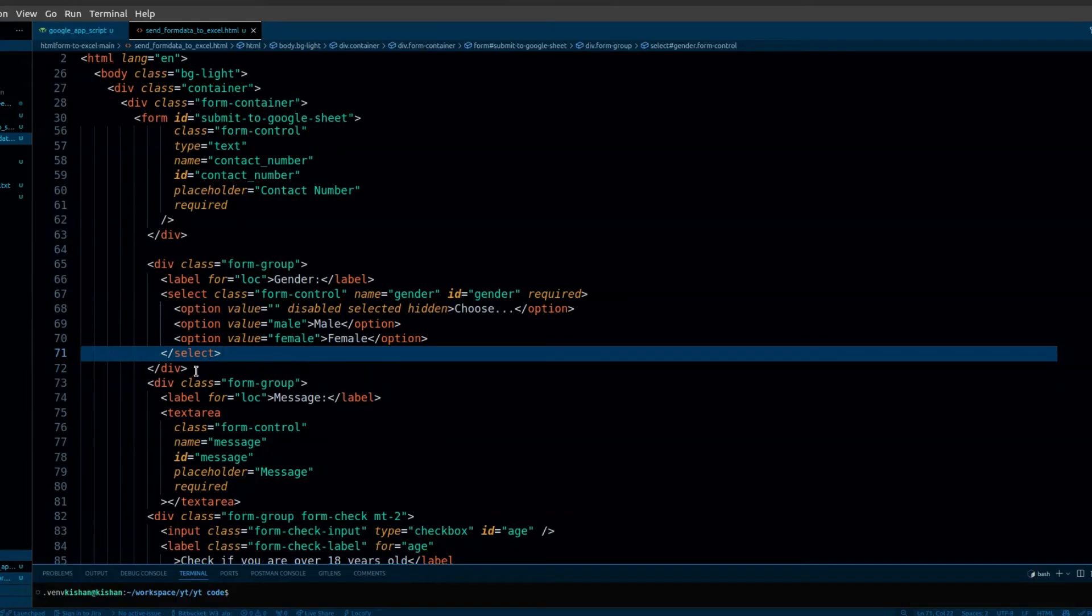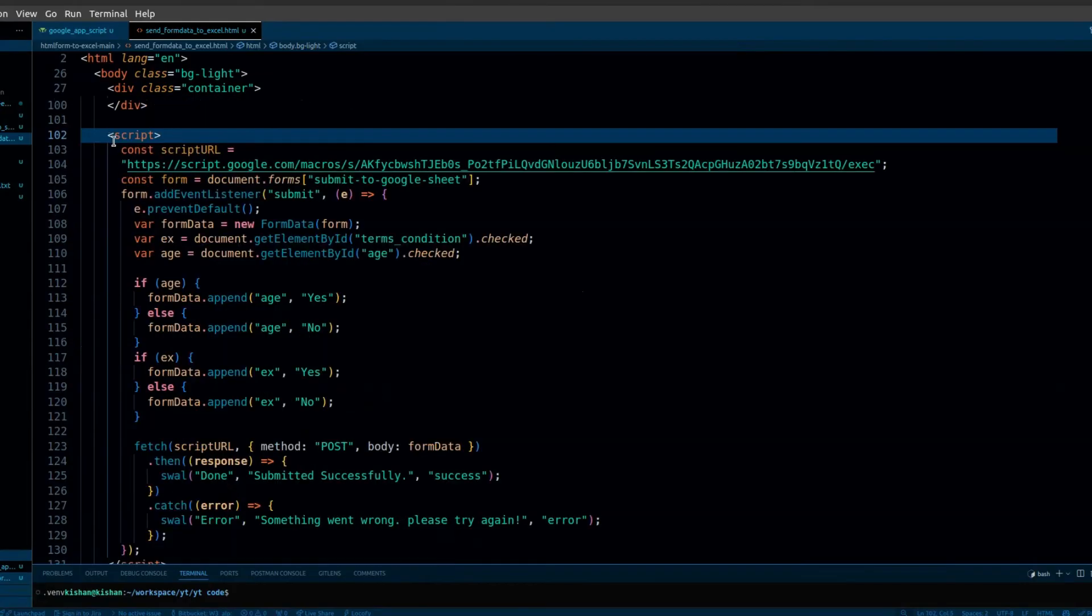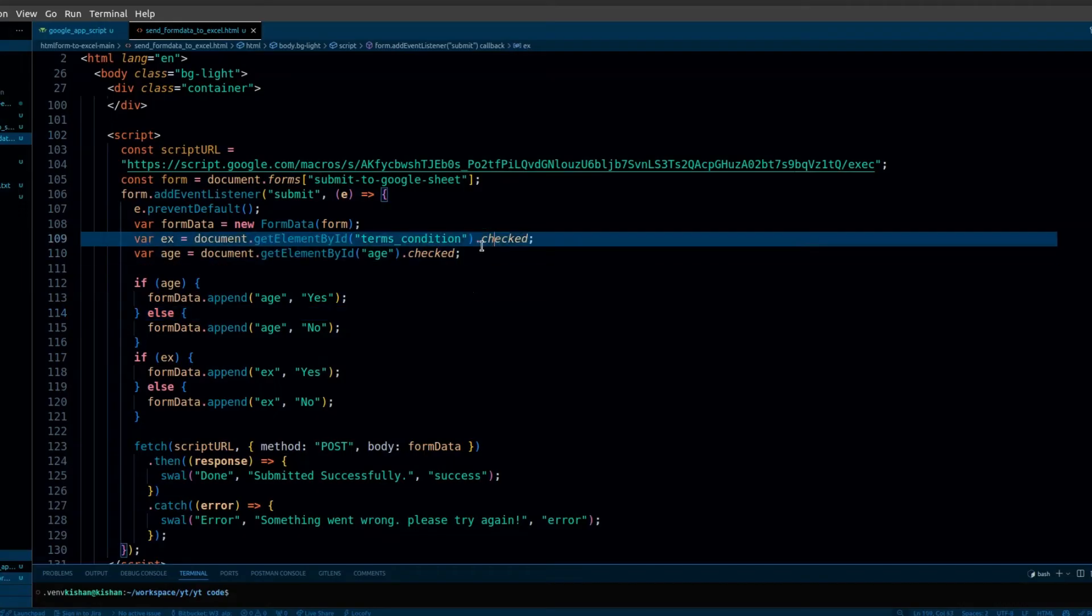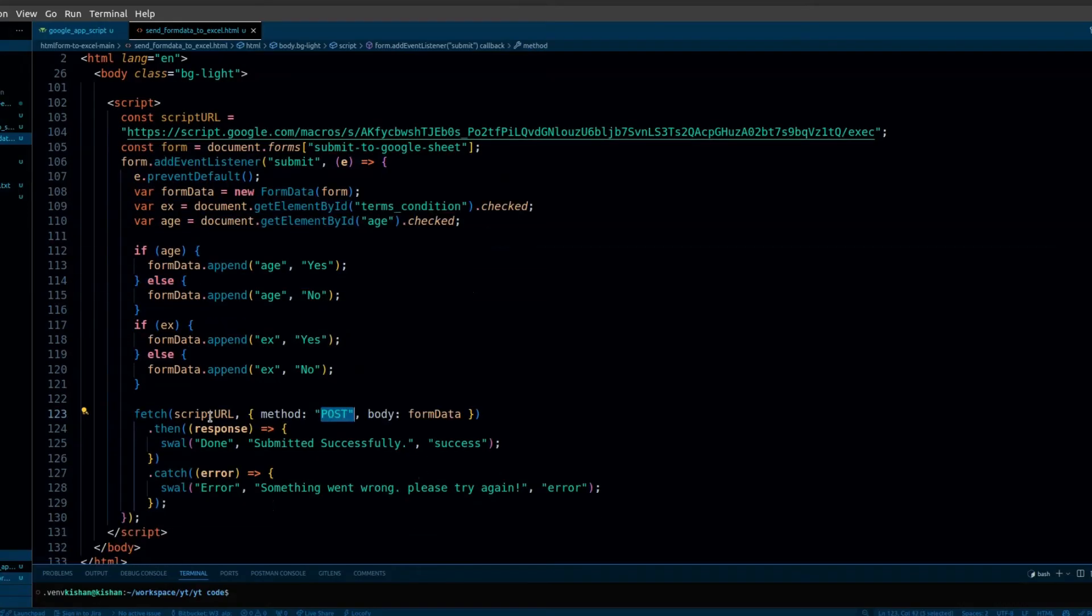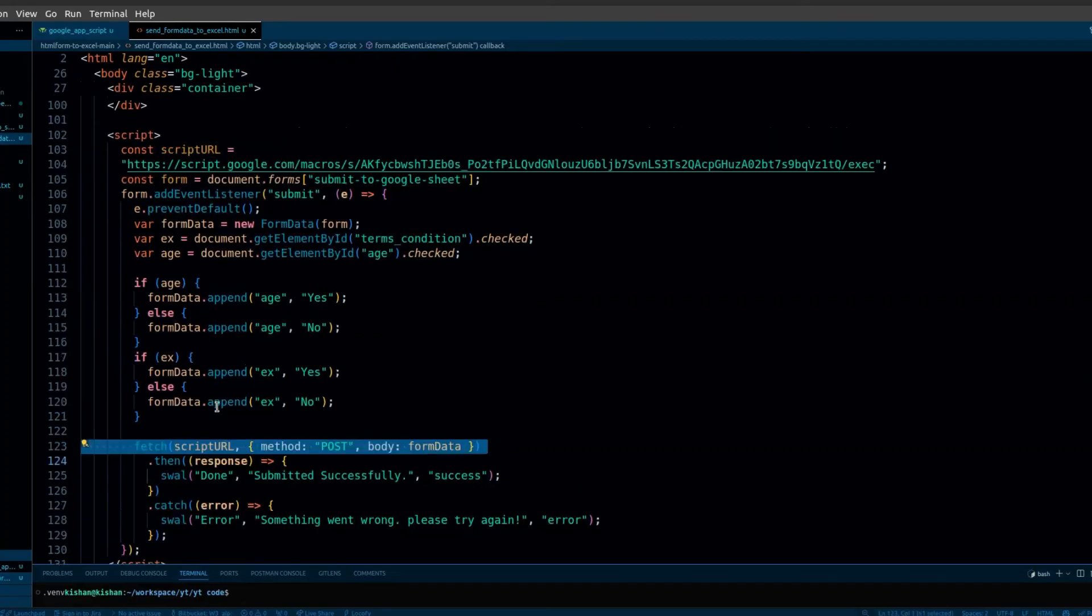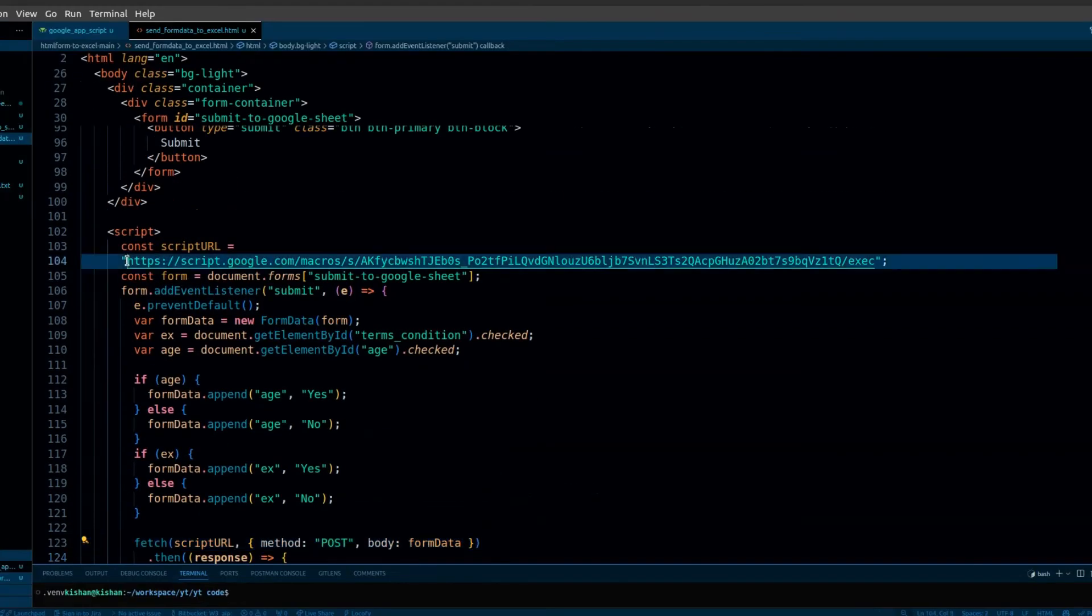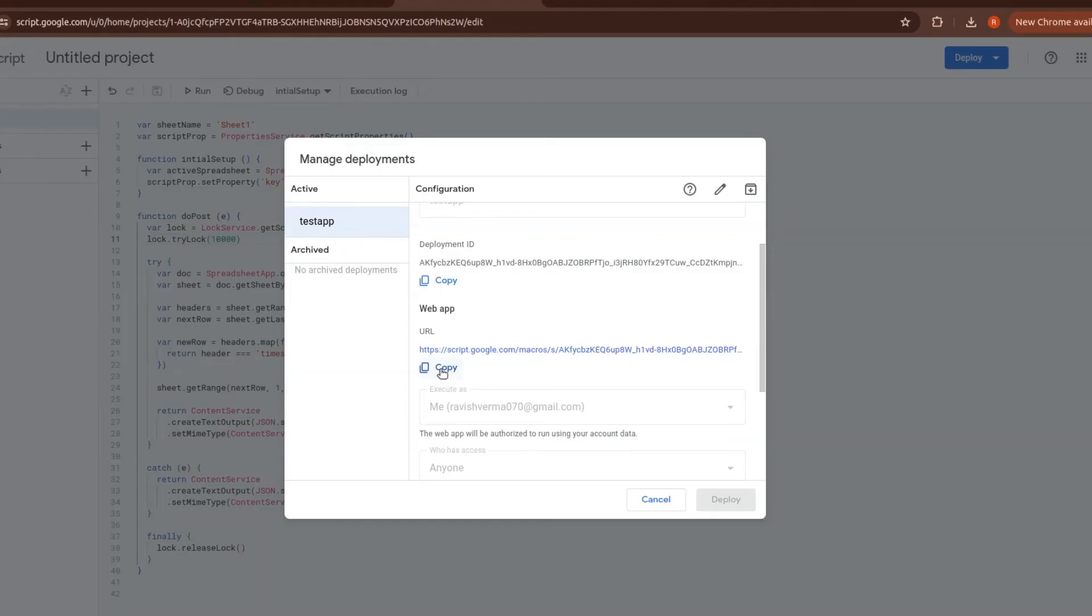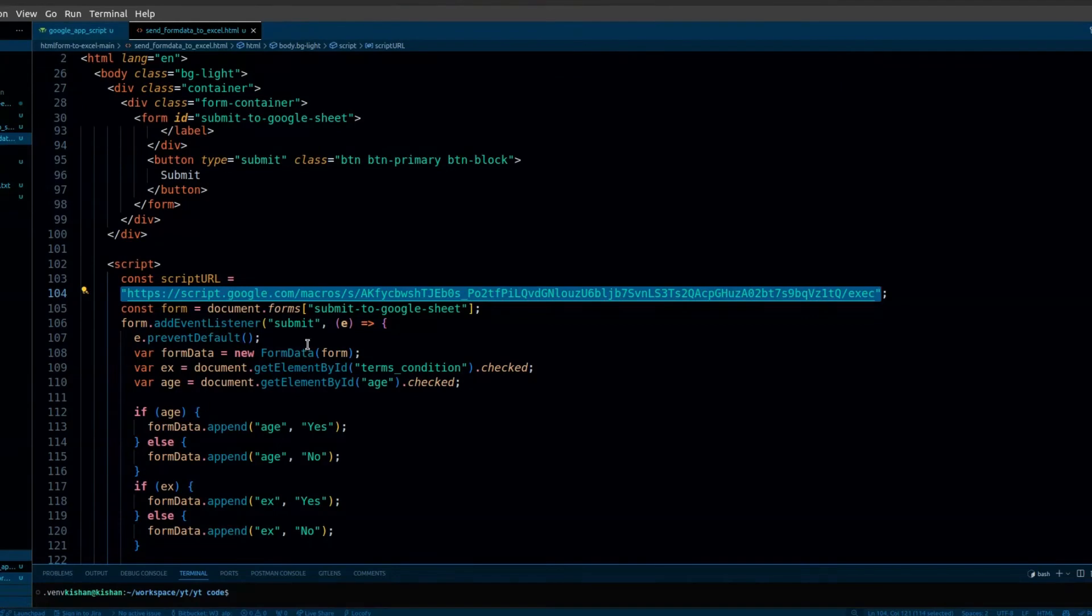We're going to use simple JavaScript which will check the value of checkboxes. This JavaScript code will send the data to the script URL, which is the Apps Script URL. Copy this URL and paste it here.